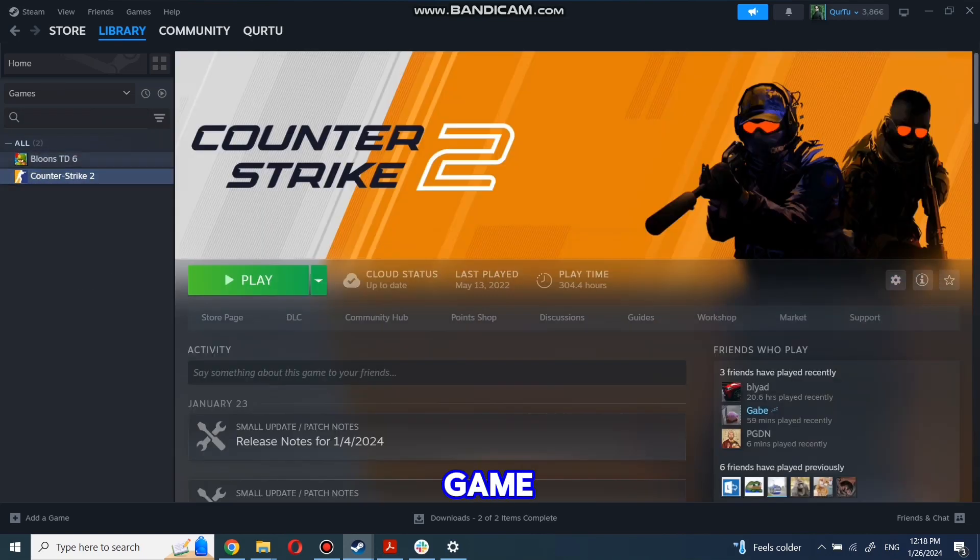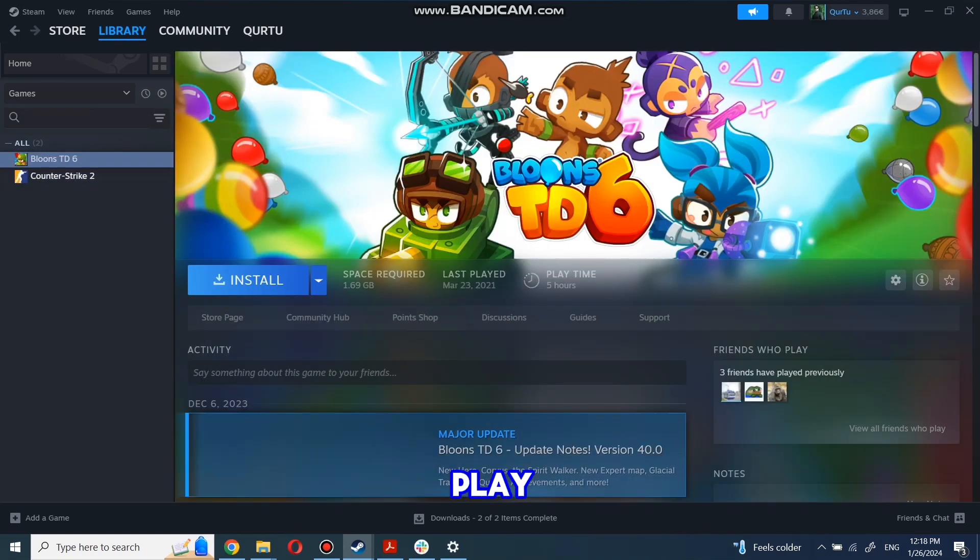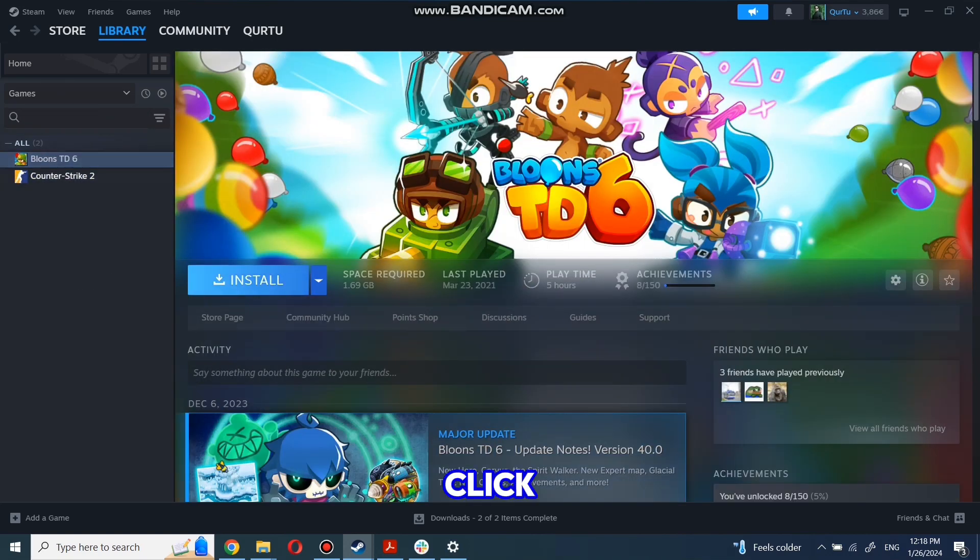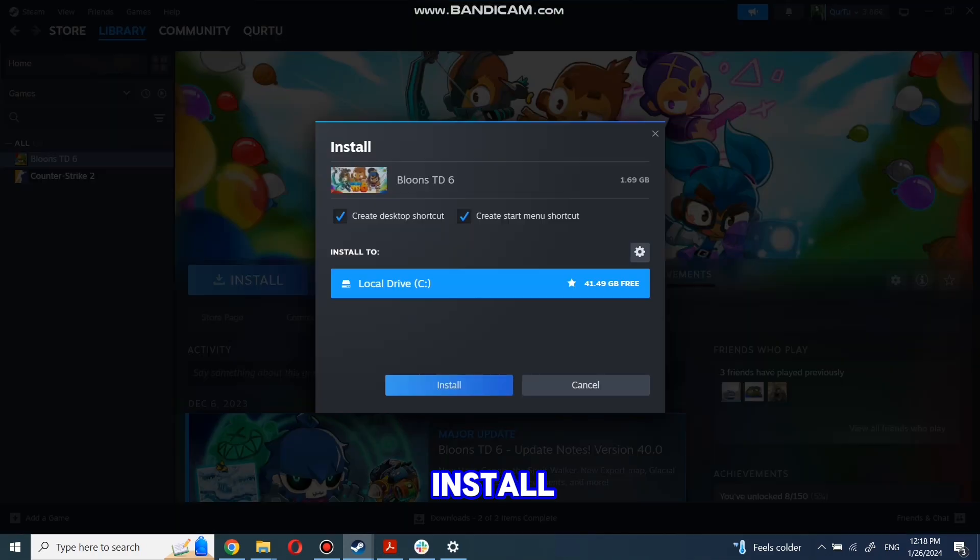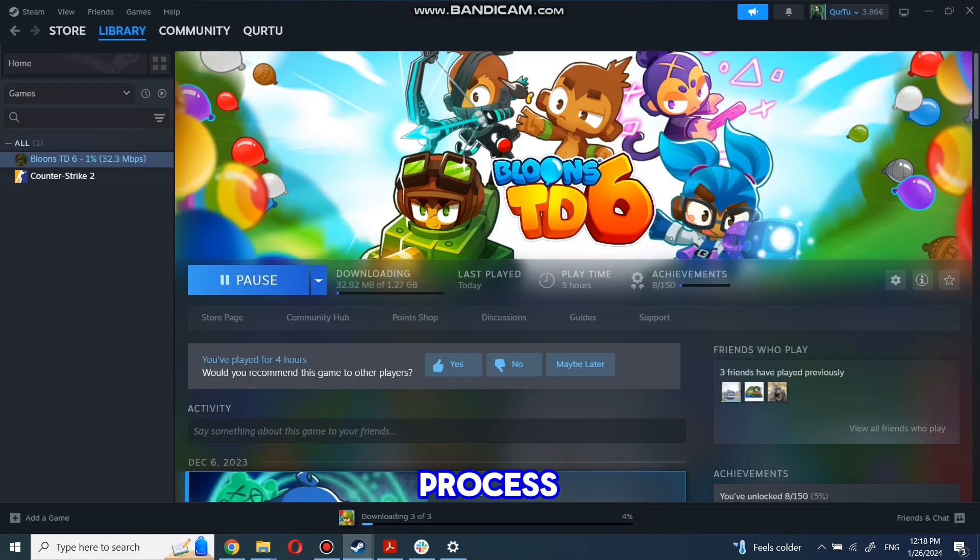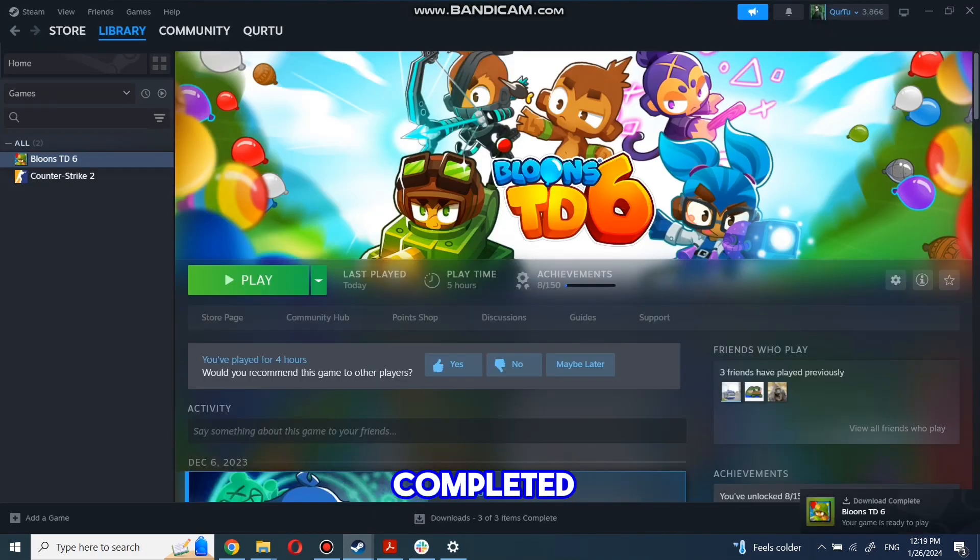First click on the game you want to play. Now click Install. Complete the installation process. When installation is completed, click to play.